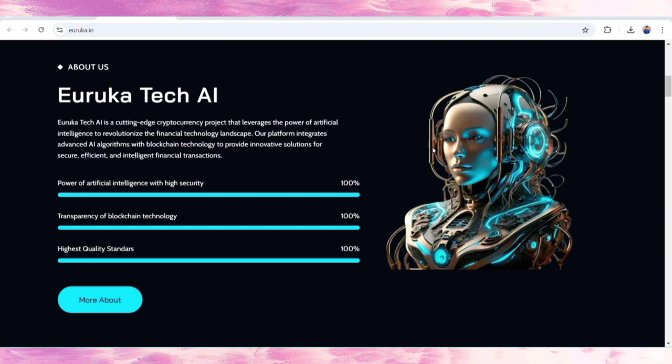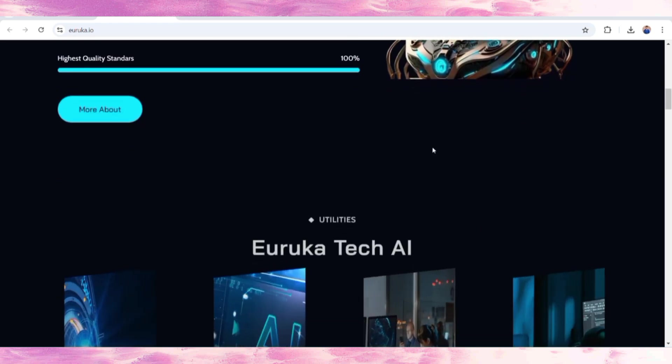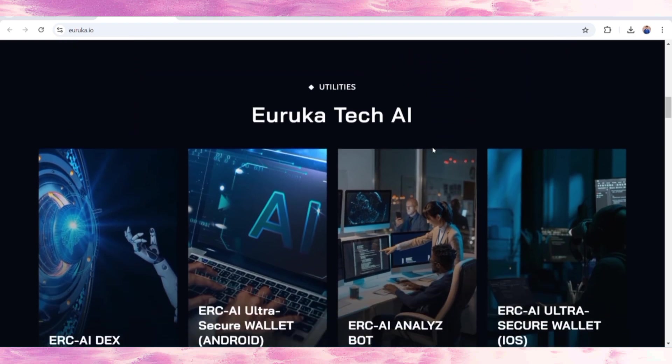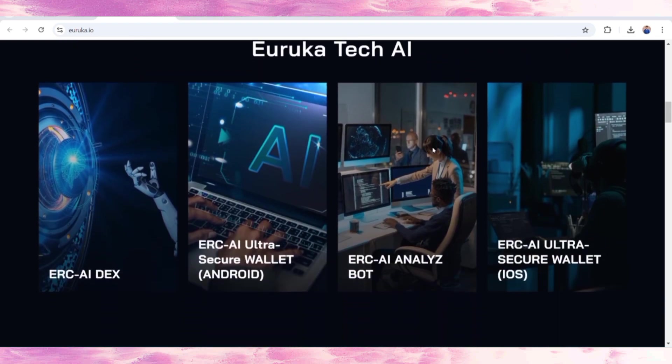There is also AI algorithm with blockchain technology providing innovative solutions for efficient, secure, and intelligent financial transactions. If you want to know more details, Eureka Tech AI has several offerings.